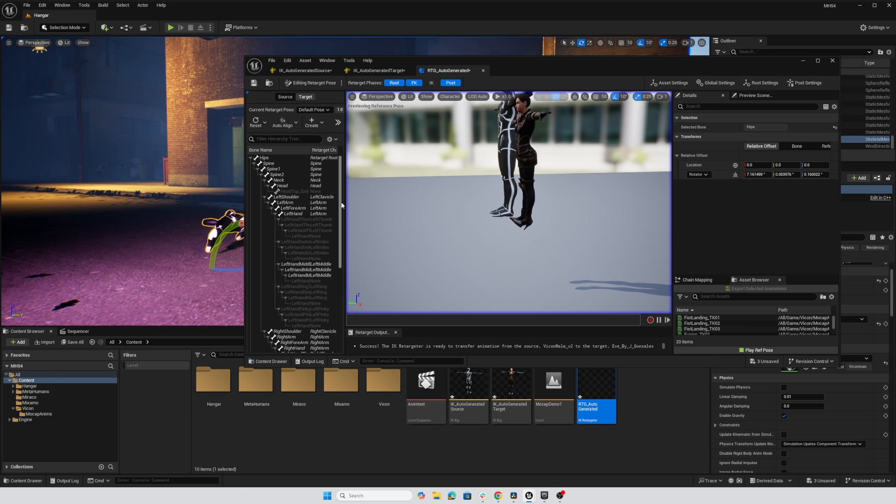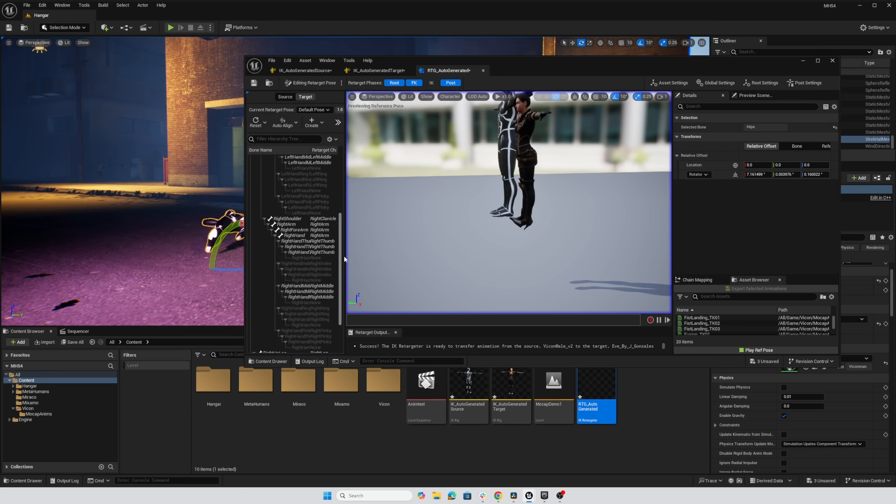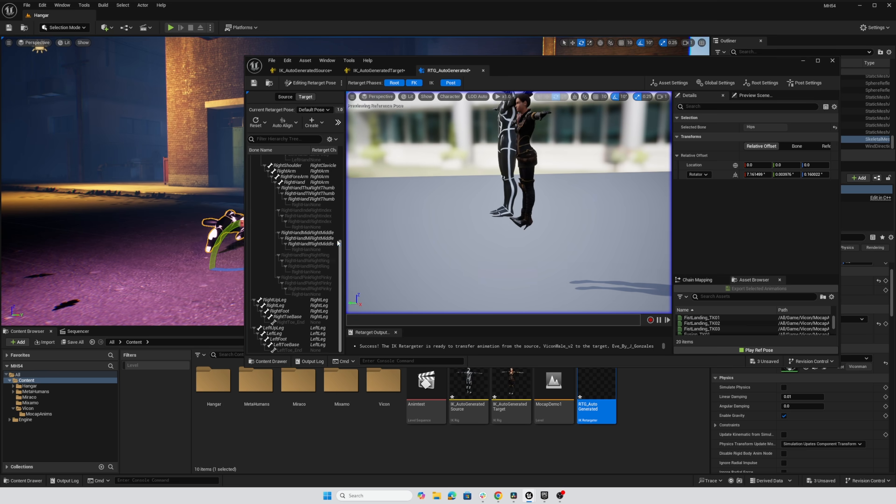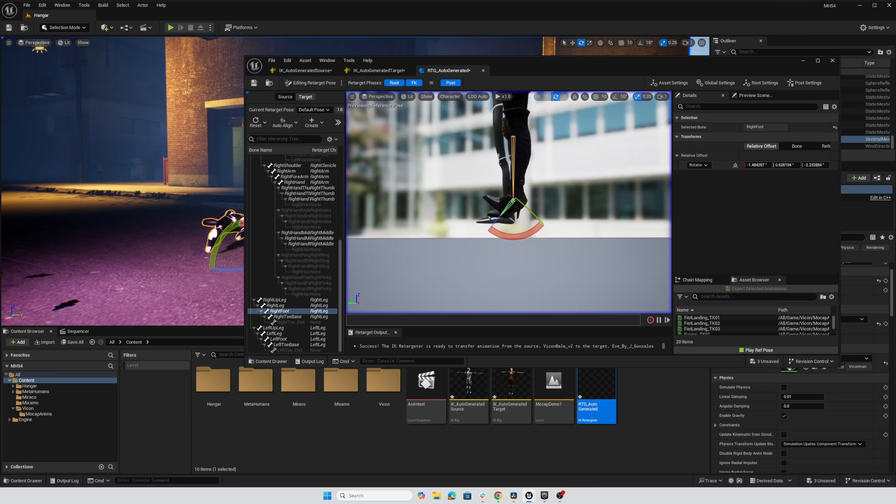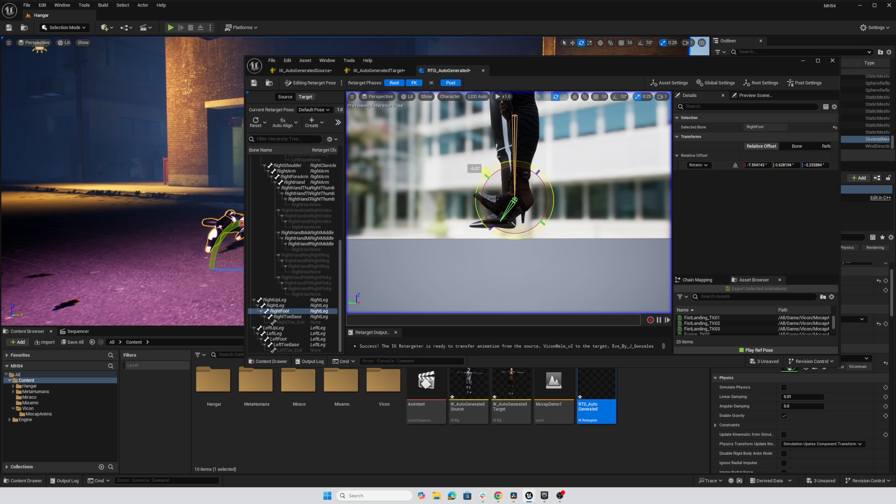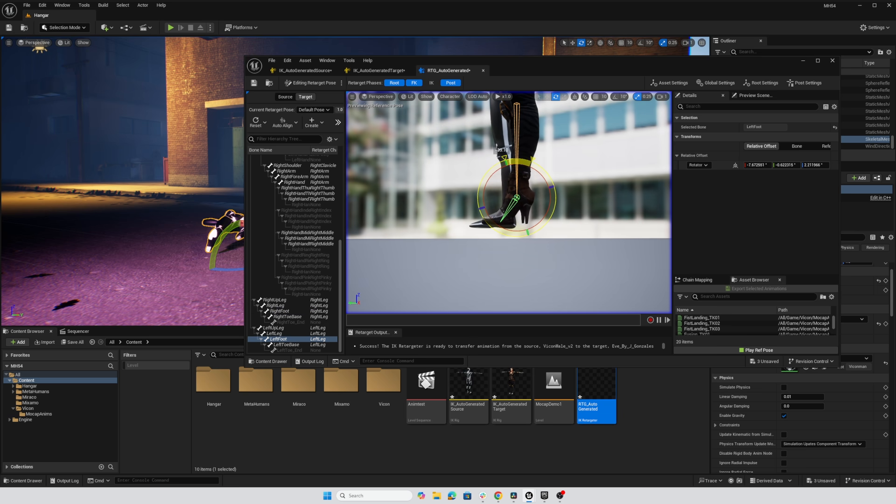I'm just going to scroll down in her joint chain here, find her right foot. And I'm going to deactivate snapping and just move this so that it looks like we're flat with the ground. And let's repeat that with the left foot.